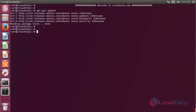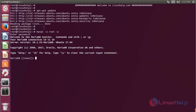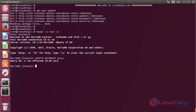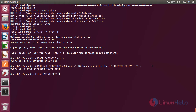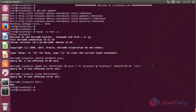Then we have to create a new database for accessing the Grav CMS application using the following steps. Hit Enter and give the root password. The database console is open now. Here we have to create a new database, then hit Enter. Now we have to create a new user and give privileges to access the Grav database, then hit Enter. Now we have to flush the privileges, then hit Enter. Now we exit from the database console.